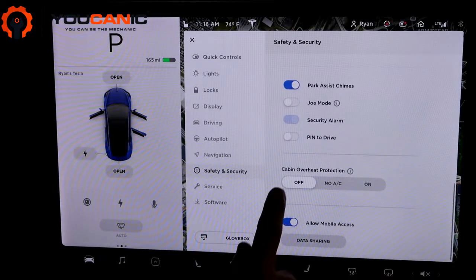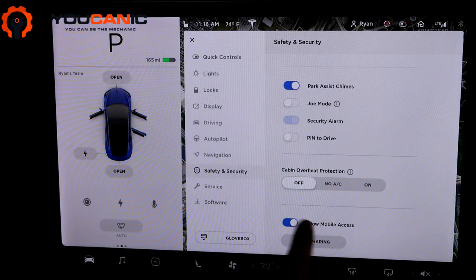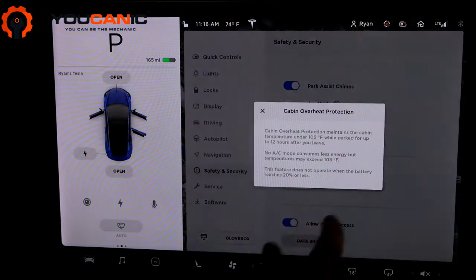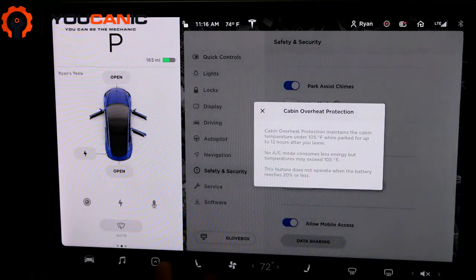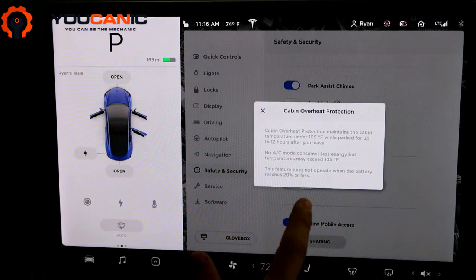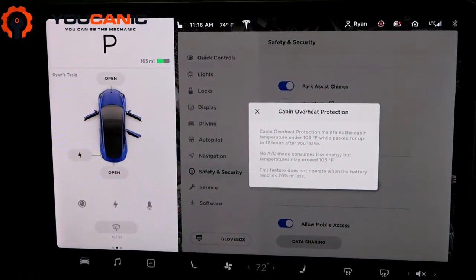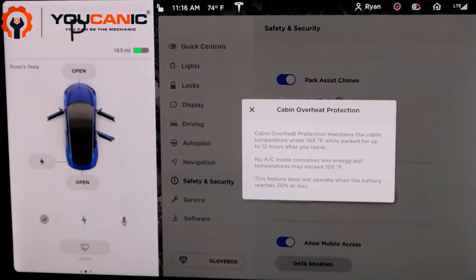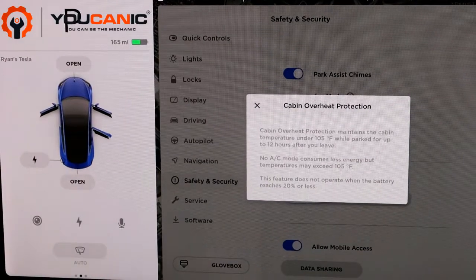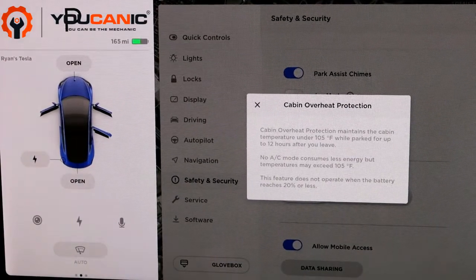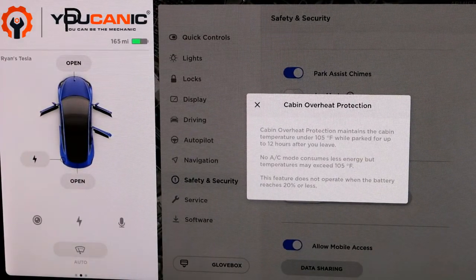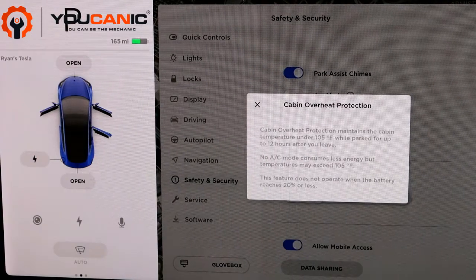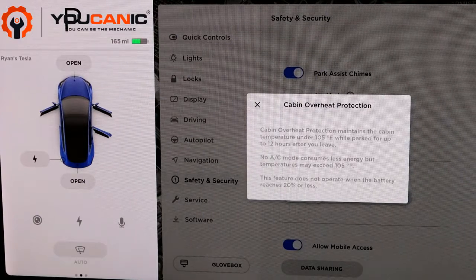Here's cabin overheat protection. What this will do is when you are in park, it'll make sure that the cabin does not get over 105 degrees Fahrenheit. This would be a good setting to turn on if you're in a very hot climate on a really hot summer day, if you don't want the cabin to exceed that temperature — it might damage some things you have in the car.